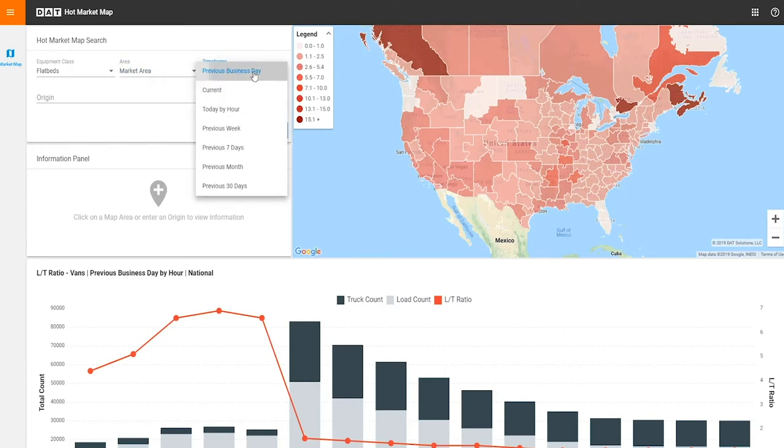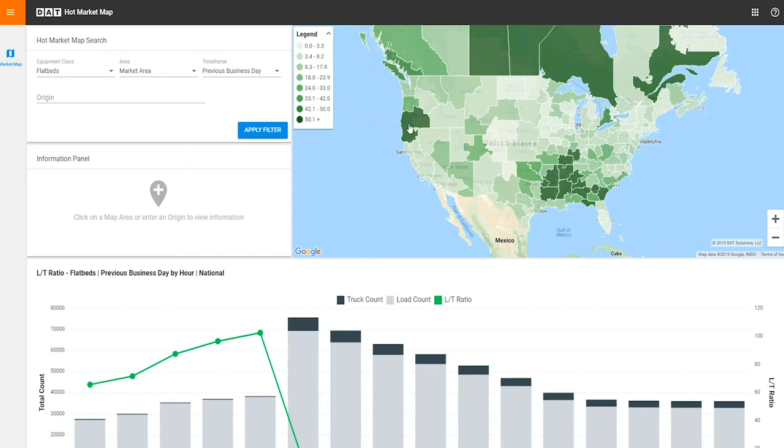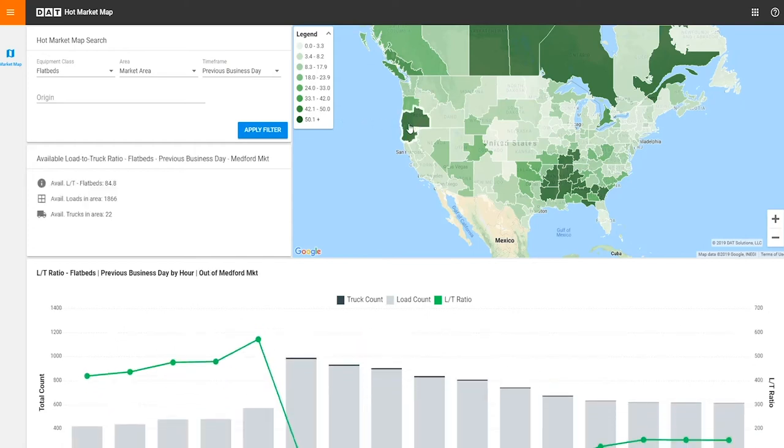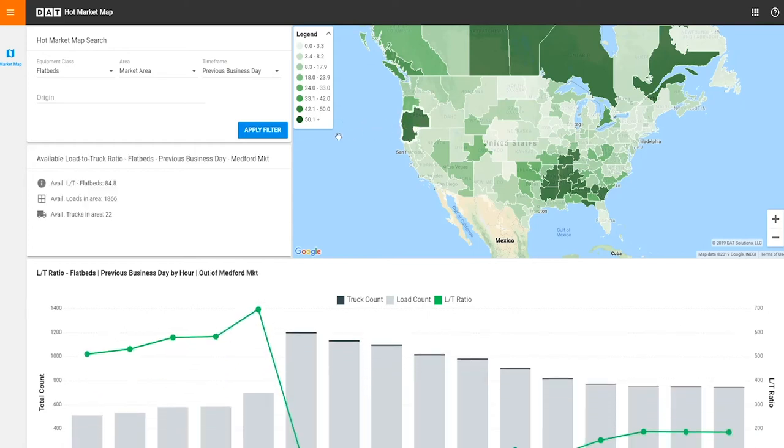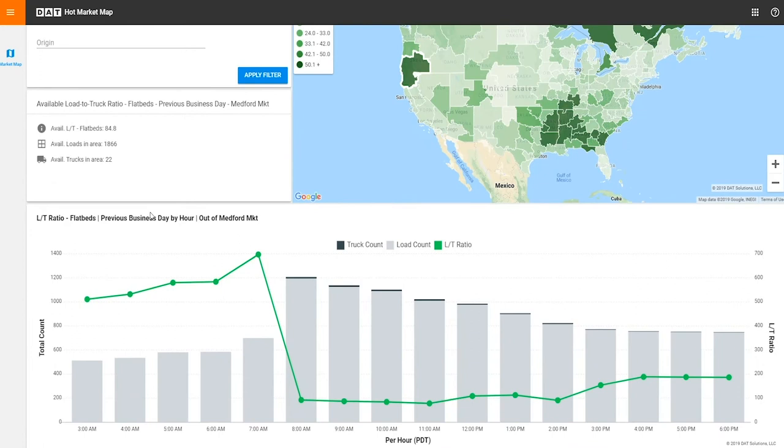Click the apply filter button, then click any area on the map to see details about load-to-truck ratio and load and truck volume in that region, with the same load-to-truck ratio and load and truck volume information reflected in the graph below.